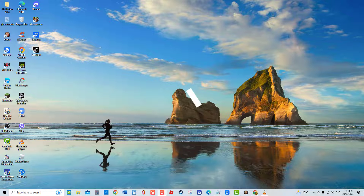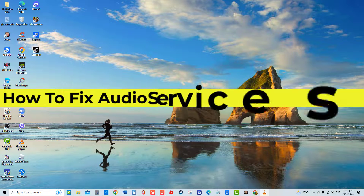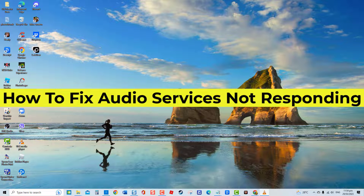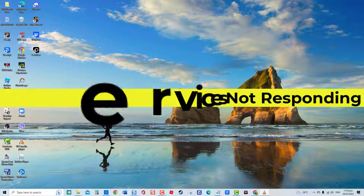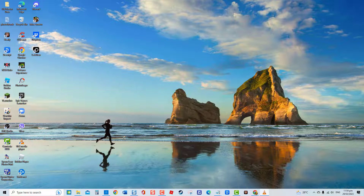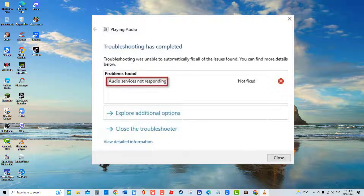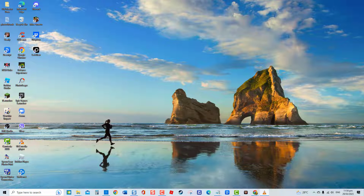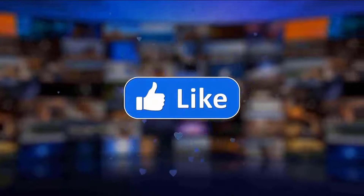Welcome to the Droid Guy channel. How to fix 'audio services not responding.' Audio services not responding is a common error message indicating that your sound device is unresponsive. It often happens after a Windows update. To fix it, ensure that audio services are running and drivers are updated. If not, try a system restore. Solutions will be tackled in this video.